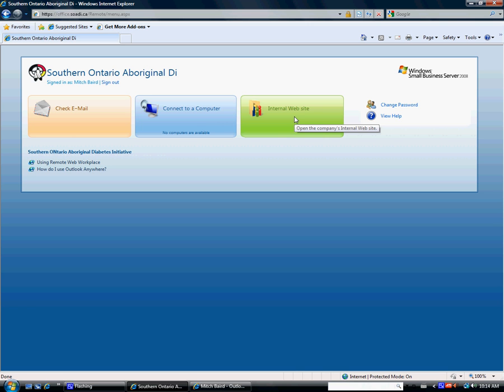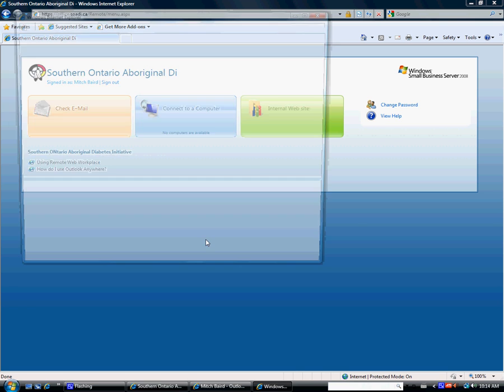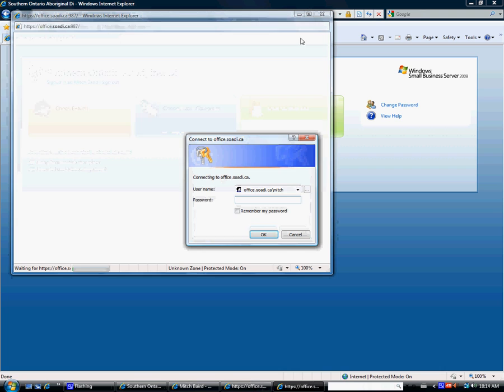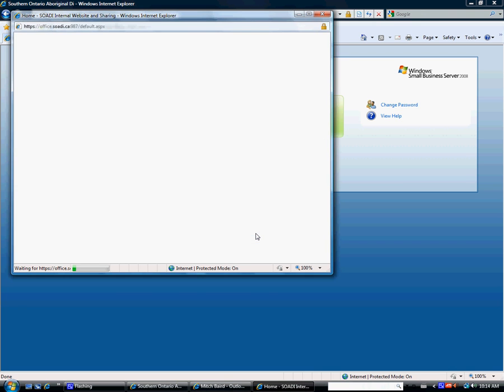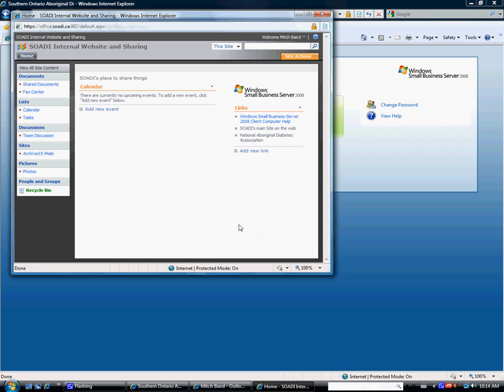But there's also an option for internal website, and I think this is going to come in real handy for us over time. It might ask you to log in again. There it is.